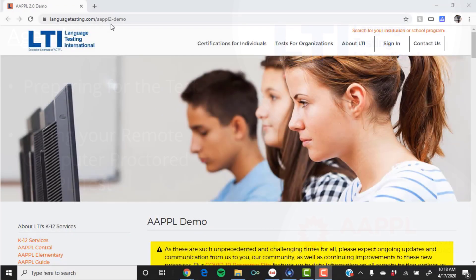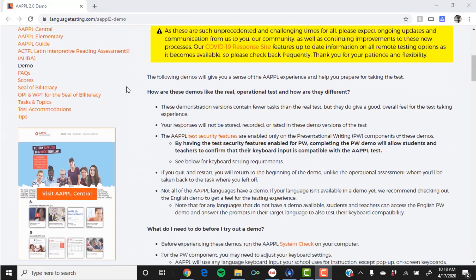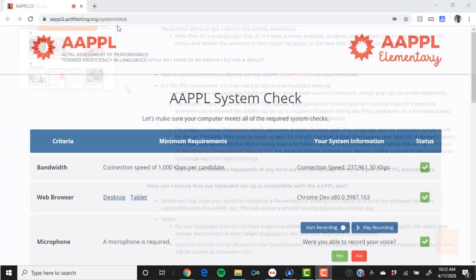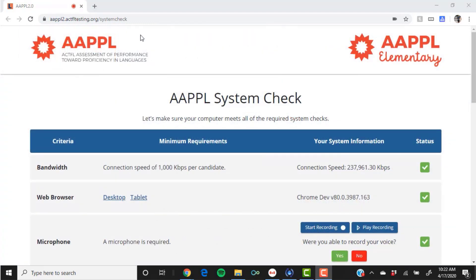Before you begin this process, you should read through the document your teacher provided and prepare your computer for testing following the steps listed there.